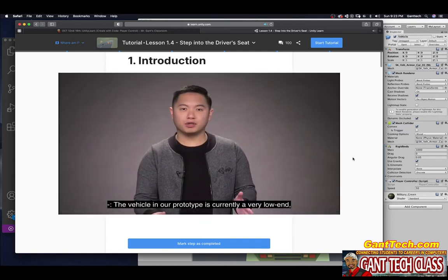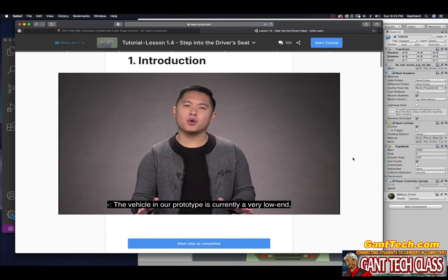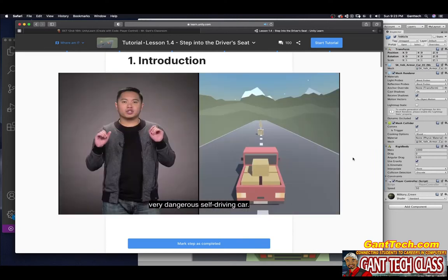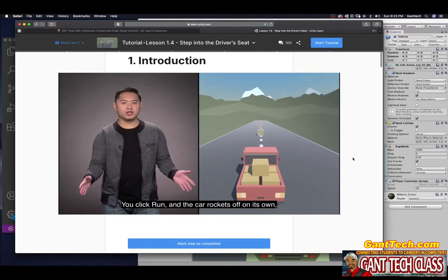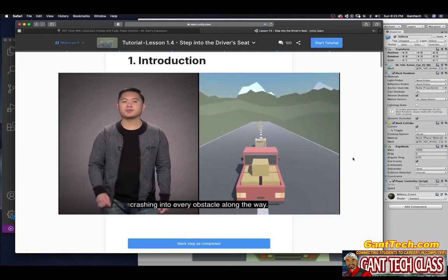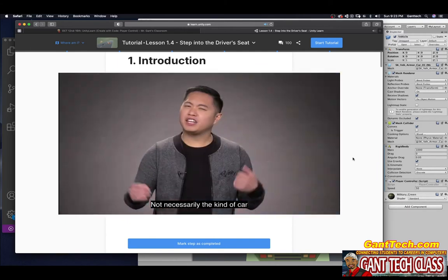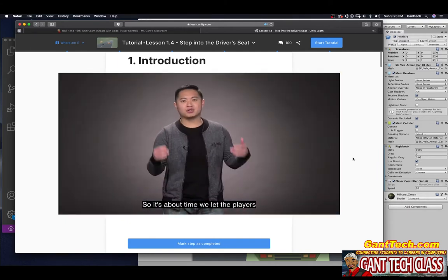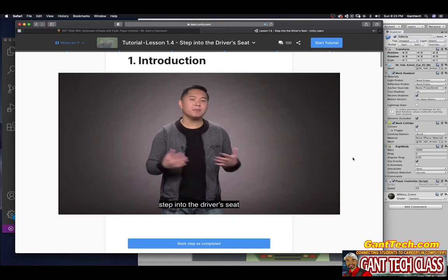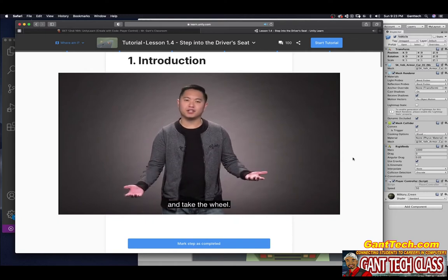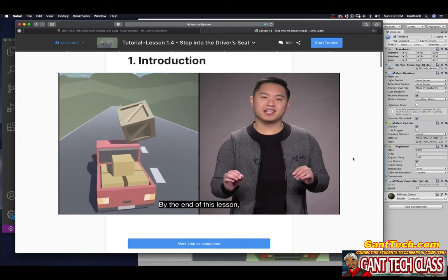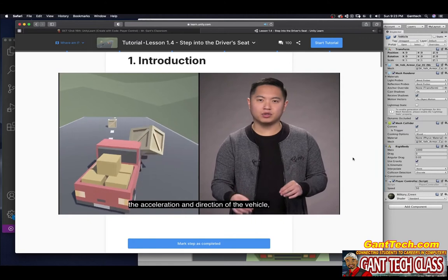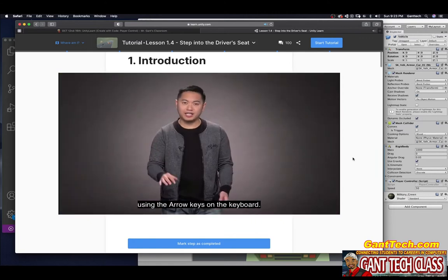The vehicle in our prototype is currently a very low-end, very dangerous self-driving car. You click Run and the car rockets off on its own, crashing into every obstacle along the way — not necessarily the kind of car you'd want to be a passenger in. So it's about time we let the player step into the driver's seat and take the wheel. By the end of this lesson, the player will be able to control the acceleration and direction of the vehicle using the arrow keys on the keyboard.